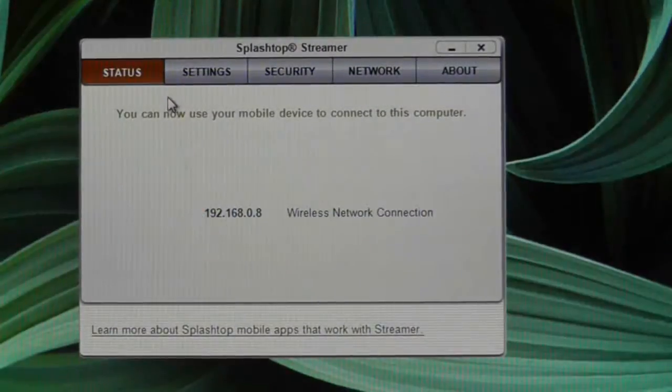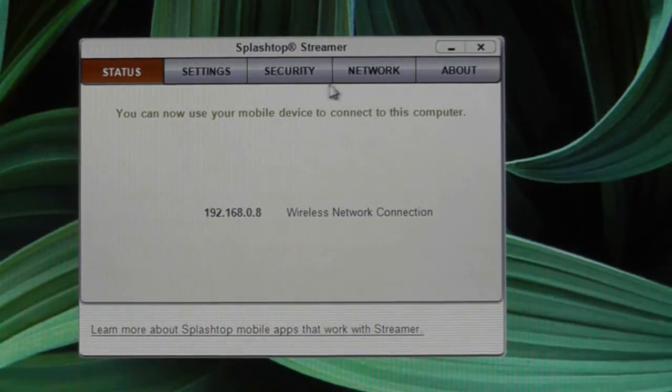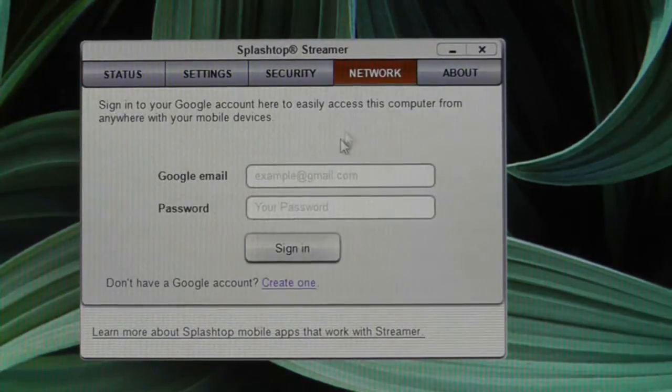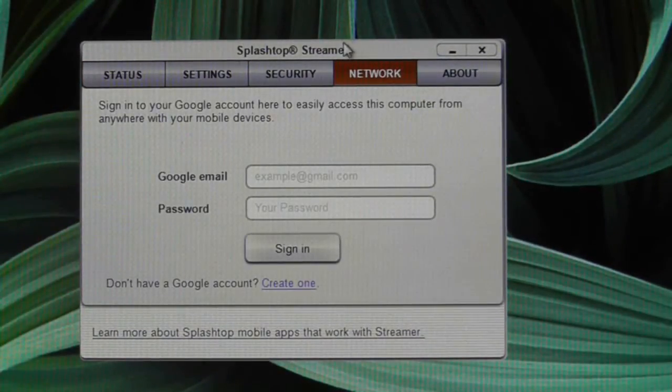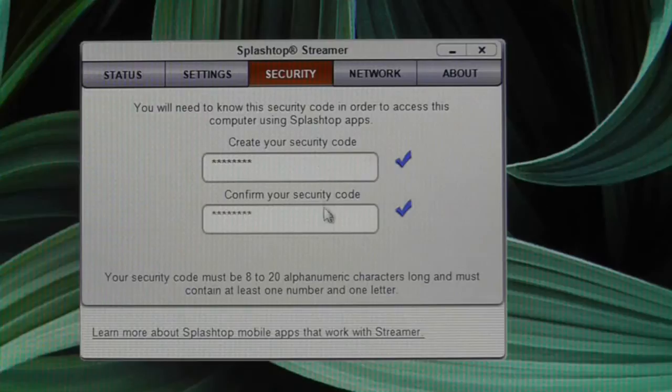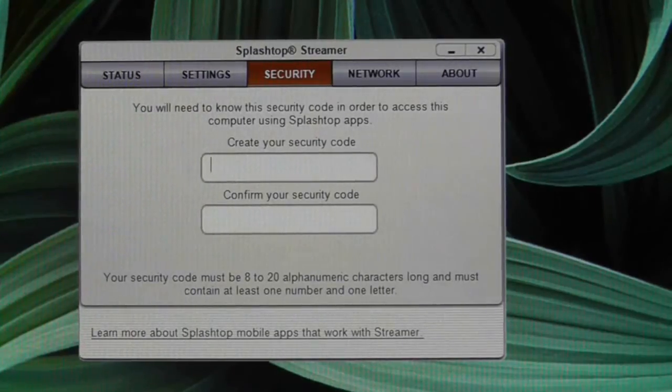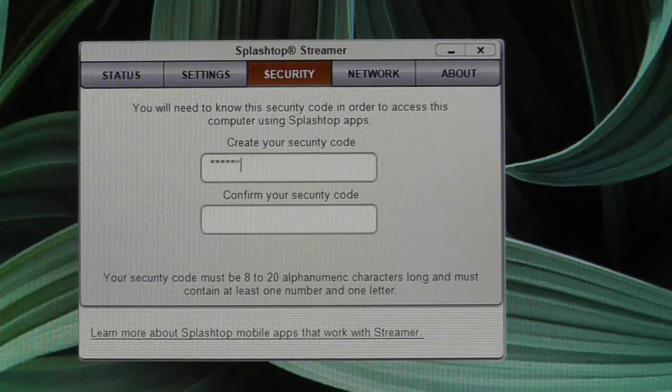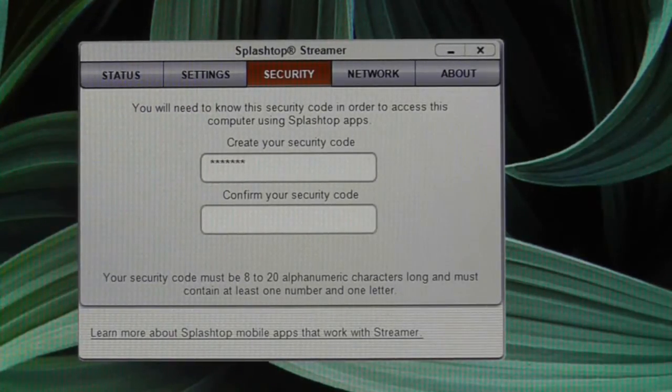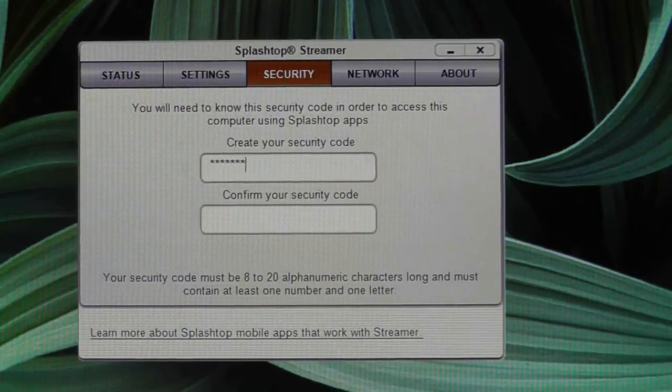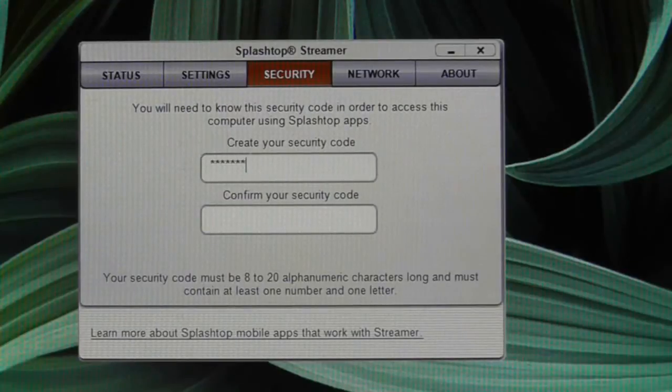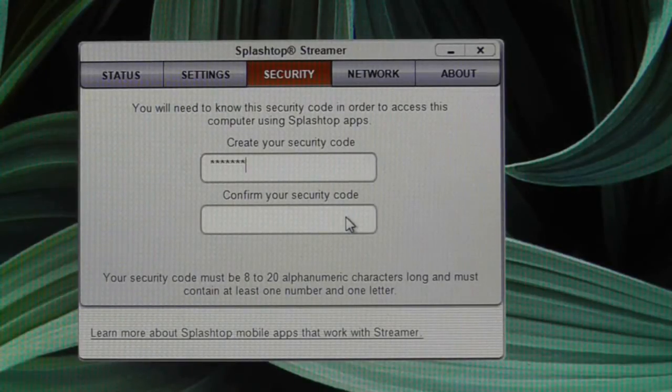Once you've installed and launched the streaming software, it's ready to start broadcasting to make your Asus Transformer Prime connect to it. All you need to do is set up a password for the streaming software on the computer.